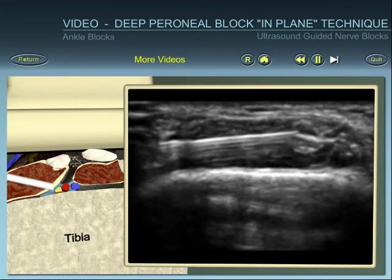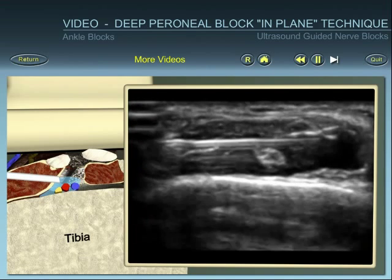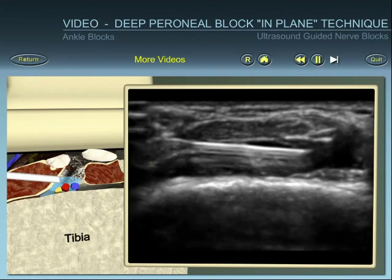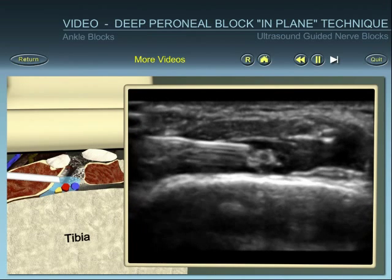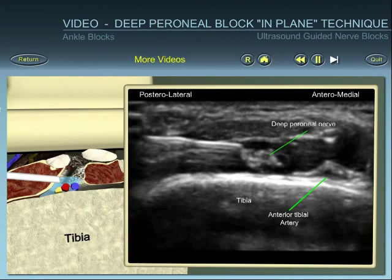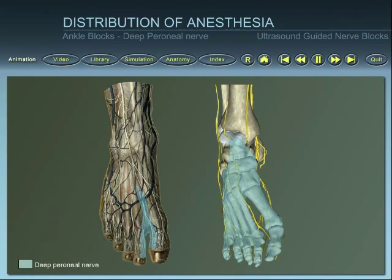Reposition the needle if the spread is not around or close to the nerve. For the deep peroneal nerve, anaesthesia is provided to the dorsal part of the foot, between the first and second toes for cutaneous distribution, and to the dorsal aspect of the foot and forefoot for bone distribution.